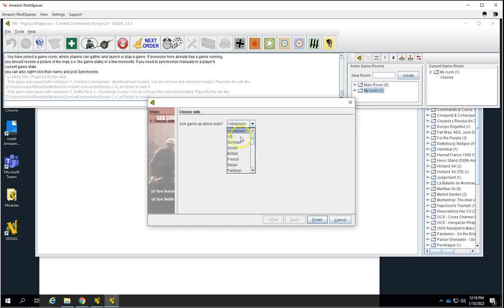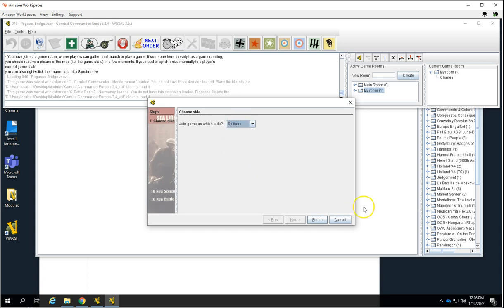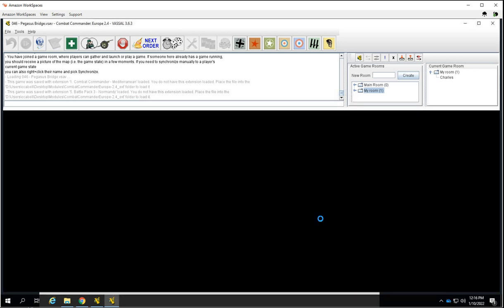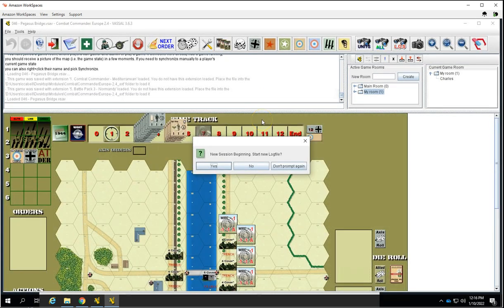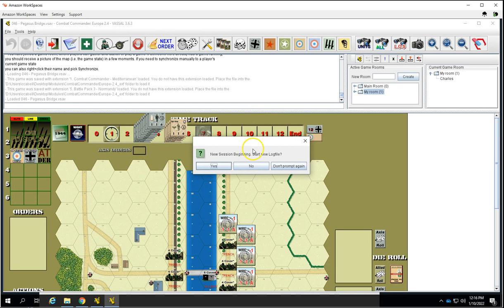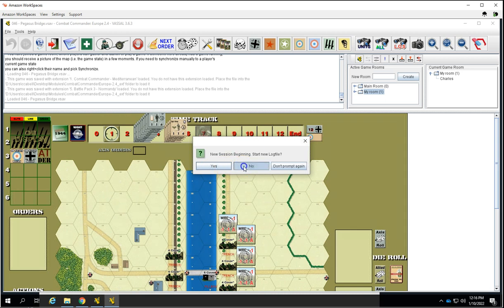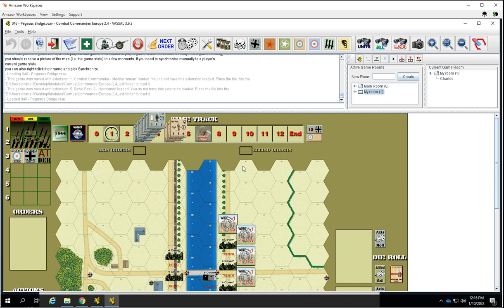So let's say we want to play Pegasus Bridge, which is one of my favorites. You'll choose a side that you want to play, either British or German, or Solitaire. You can start a log file. A log file basically keeps a record of all the moves in the game. You can open up this file and replay it. You can store a record of your gameplay and see how you did if you want to change things like that. But we're not going to do that for now.